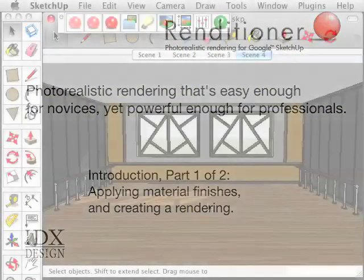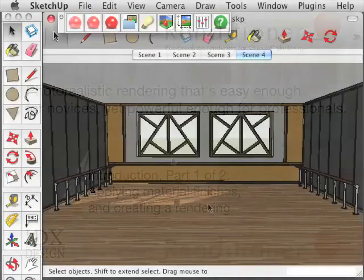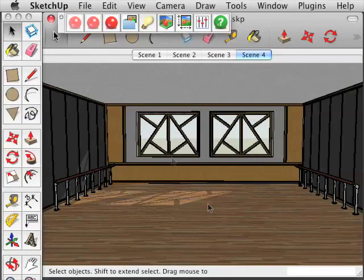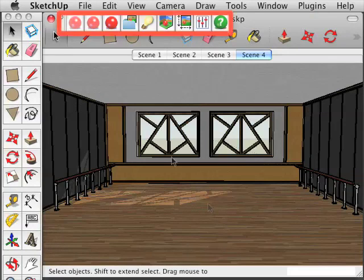Here we are inside SketchUp, and for this demo we are going to use a model of a dance studio. We already have IDX Renditioner open, and you can see the menu bar there at the top of the screen.